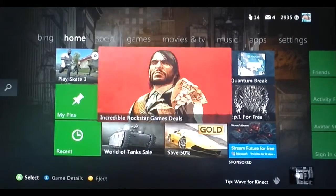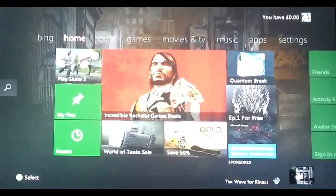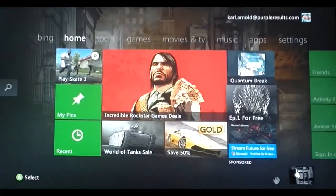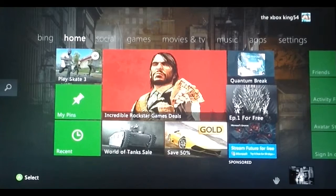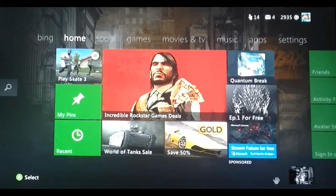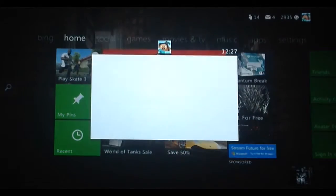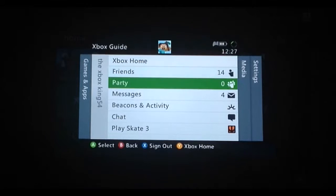Hello guys, in this video I'm going to show you how to look at Stampy's account. What you need to do is press the Xbox 360 home button, next to the start button, to get onto this screen. Then you need to go down.